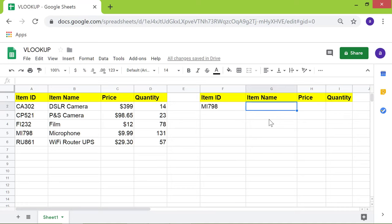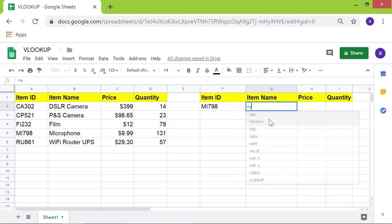First, type the equal sign. Next, type VL. Click VLOOKUP on the drop-down menu.